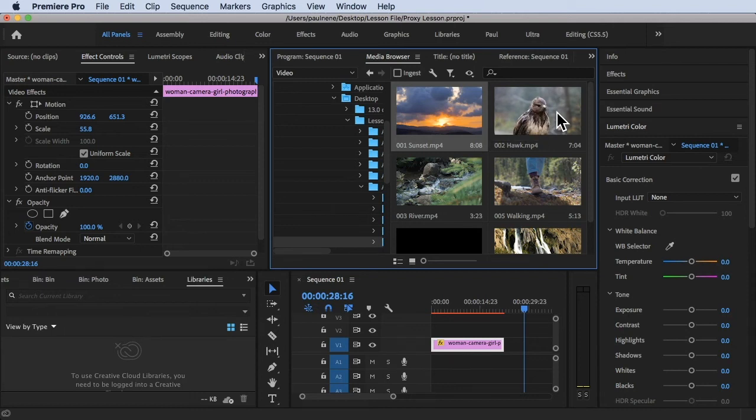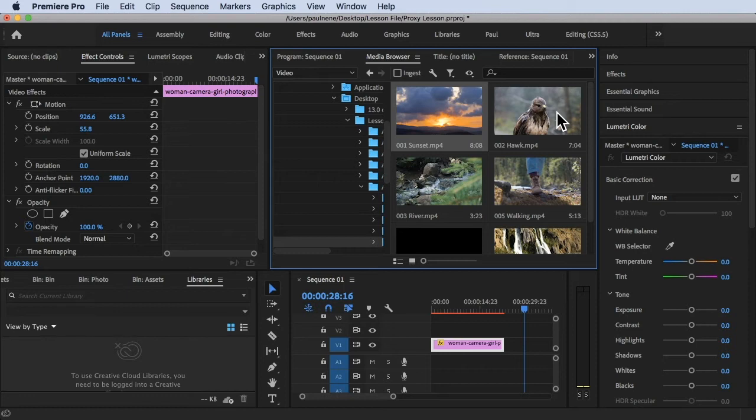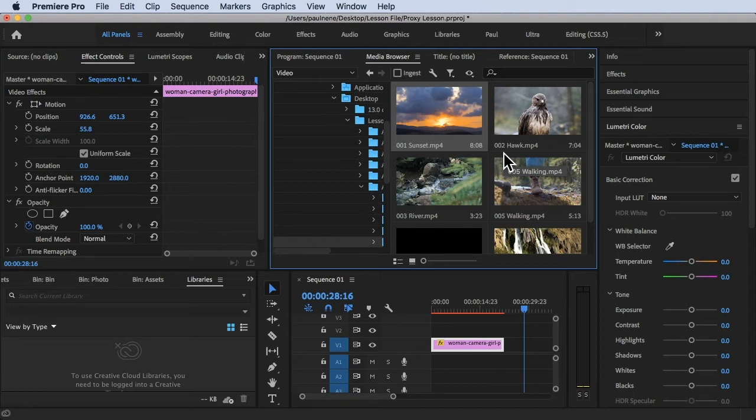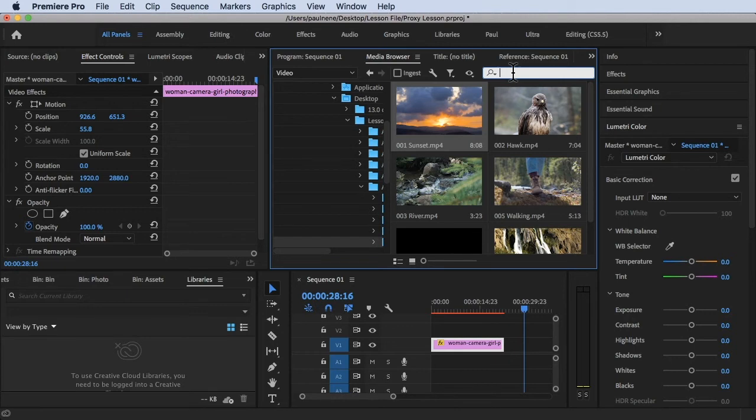Take note that we are not actually importing anything in Premiere Pro but we can still see everything in our computer by using media browser. We can browse our media using this panel. There's tools here that we can explore.